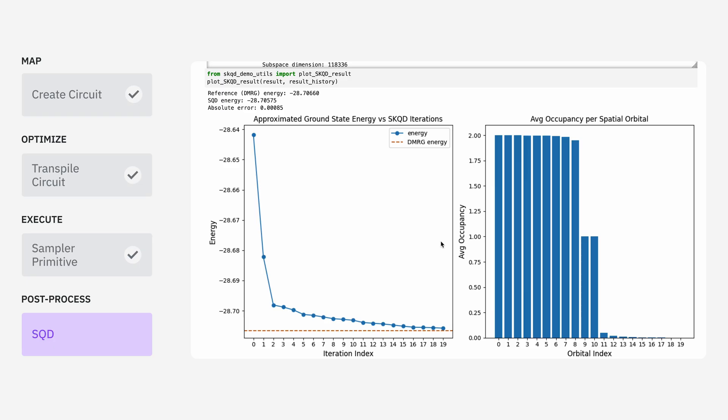In this case, the dashed line corresponds to the energy obtained with DMRG, which is a state-of-the-art tensor network method. If we continue to optimize this further, we'll get closer and closer to this state-of-the-art value.